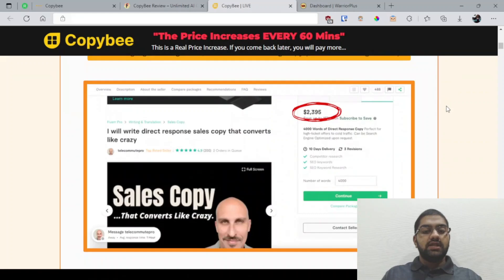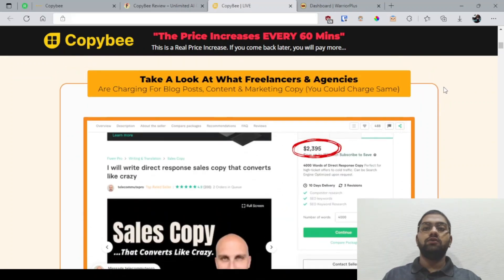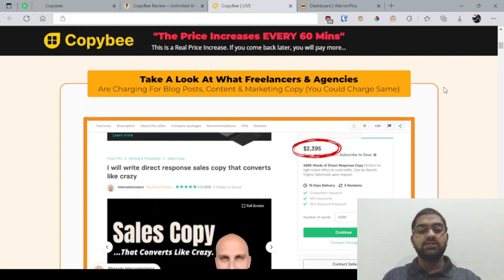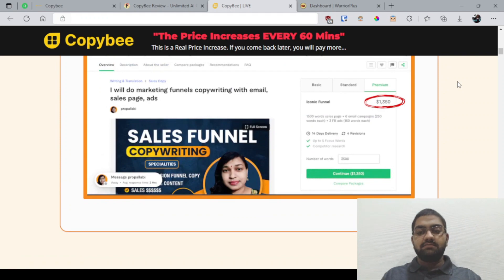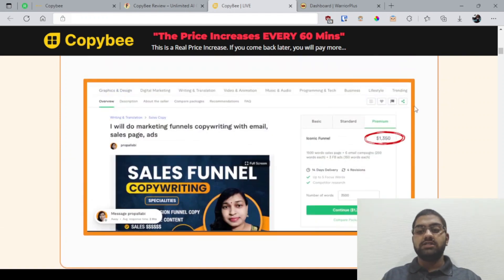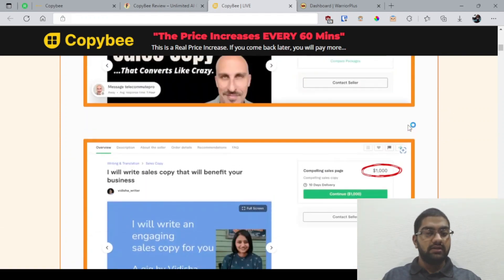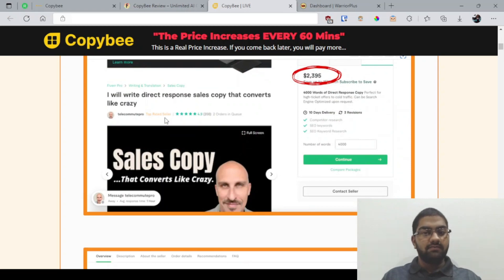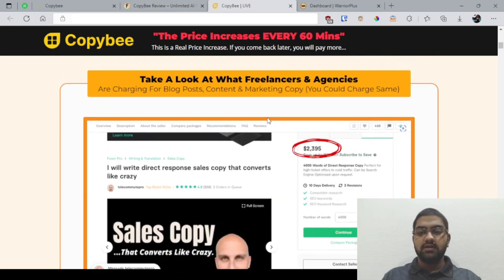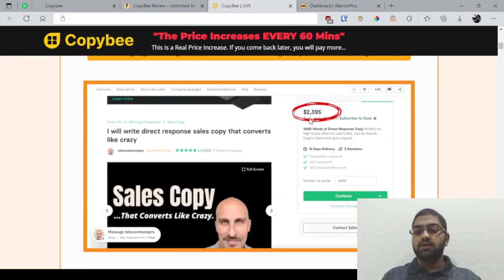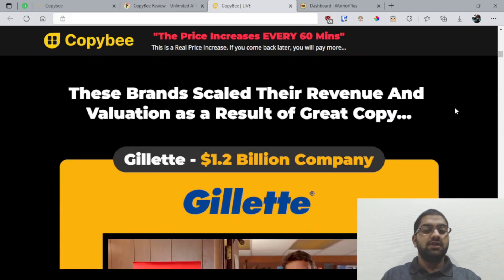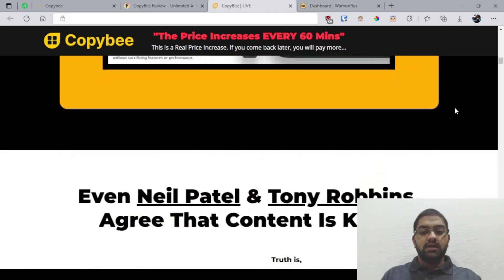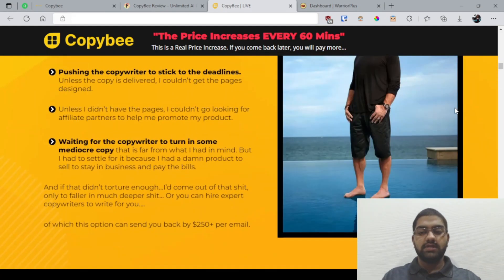They're showing how you could deliver this CopyB software as a service on platforms such as Fiverr. They have given some examples of how much they're charging and people are actually buying. I'm not sure how many they've bought regarding this service, but they are buying, and this is always going to exist as long as anyone wants to sell something. They're giving examples of other people who are using these kinds of technologies to make a lot of income.